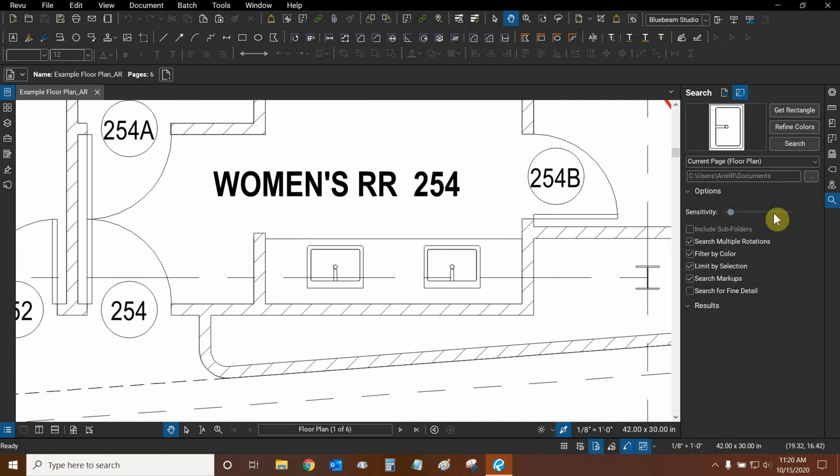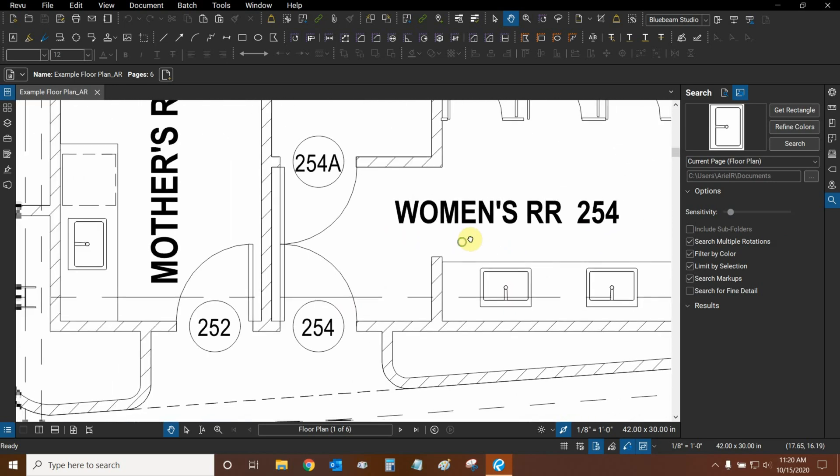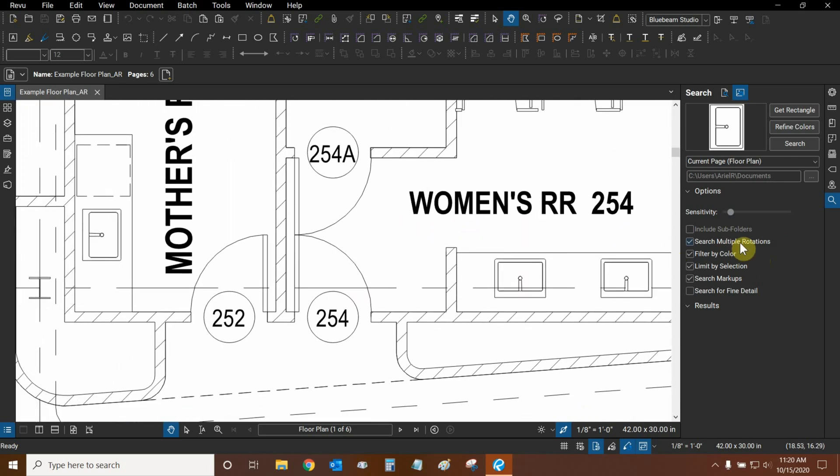If we set our sensitivity to high, then Review will exclude certain results. Then, we want to make sure that we search multiple rotations. This sink is rotated to the right, but some of the other sinks are rotated up. So by doing this, we'll still find the other sinks.